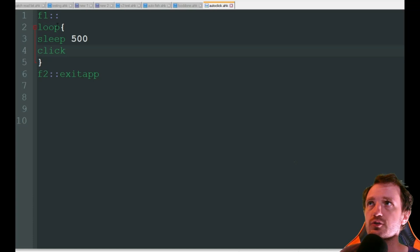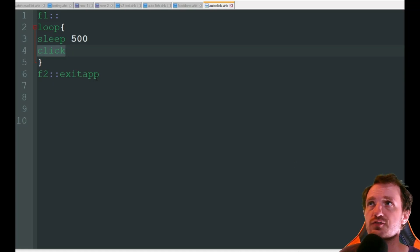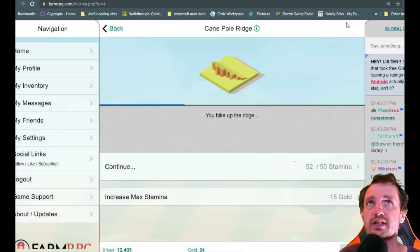Much simpler script. We're just doing a loop here. It's going to sleep for half a second. So 500 milliseconds. And it's just going to click. And then F2 is just going to close the app out. Very simple. So let's go ahead and see that one in action.